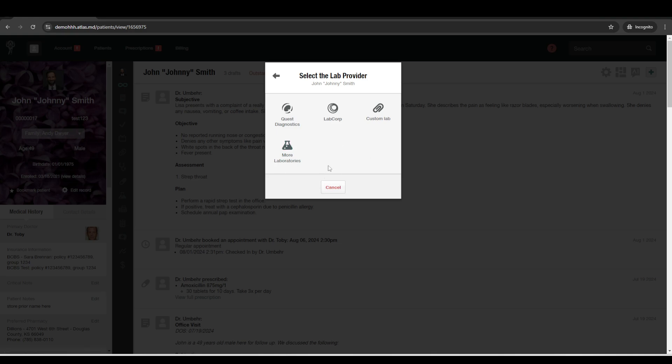There is an option to connect with labs outside of Quest or LabCorp, and that goes through our partners at lk.com. And they help bridge the gap to like hundreds of labs. So if there's a local or regional lab in your area that you would like to connect with, there are some options with that as well. But Quest and LabCorp are the most popular just because they have so many locations spread out.